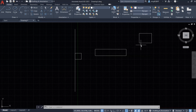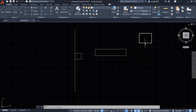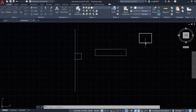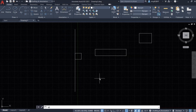Let's try to use the Align Tool again. This time I'm going to align this small rectangle to this larger rectangle. Basically, I want the middle point of the bottom side of the small rectangle to overlap with the middle point of the top side of the larger rectangle. Now let's type in 'Al' and hit Enter to activate the Align Tool.